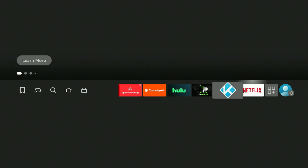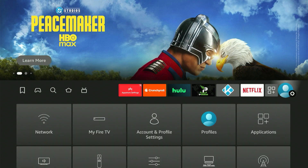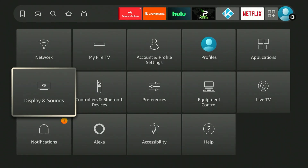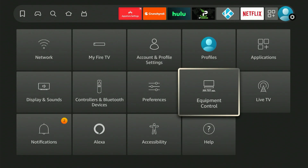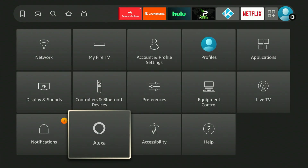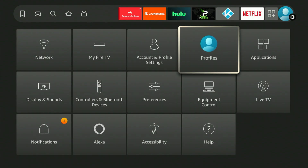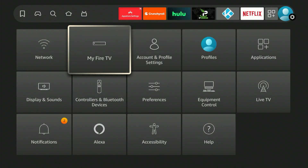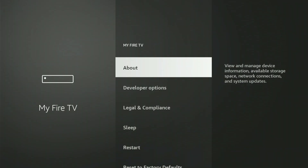Next, we'll need to access your Fire Stick's settings for an important change. The quickest way there is to navigate all the way to the right on your home screen. A menu appears at the bottom. Move down, and we're searching for the option labeled 'My Fire TV.' If it's a really old device, it could display 'My Device' instead. Whatever it's named or wherever it appears, that's what we need to select.